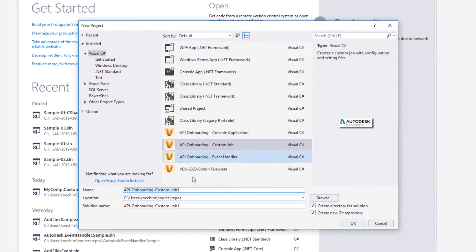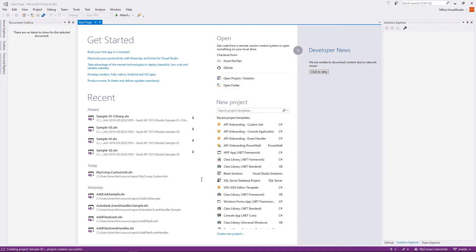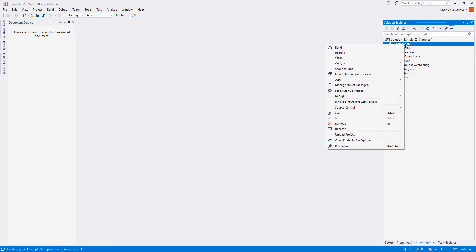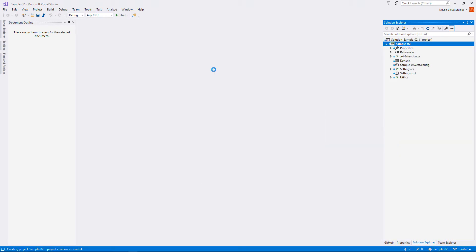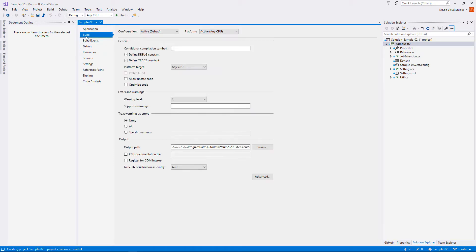To create a custom job, start a new project by selecting the template API onboarding custom job. The template has everything set, but look at the version in the path of the output folder.